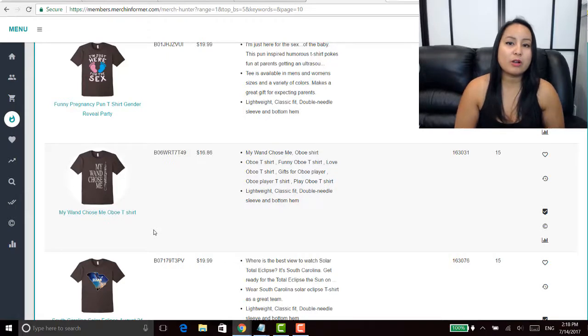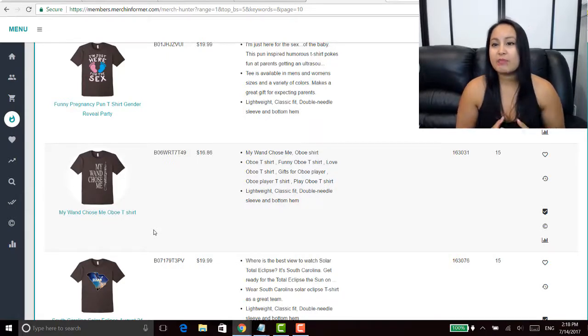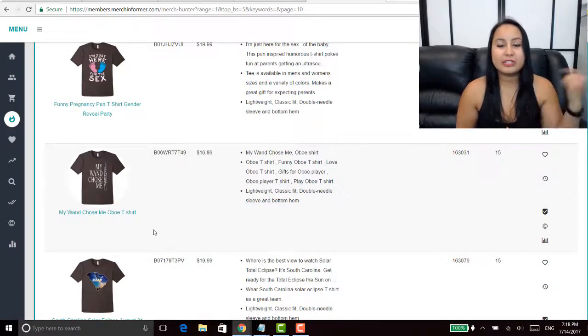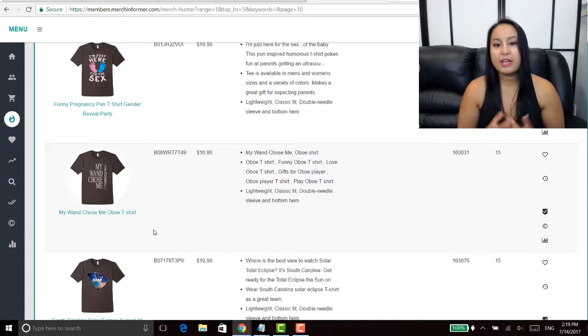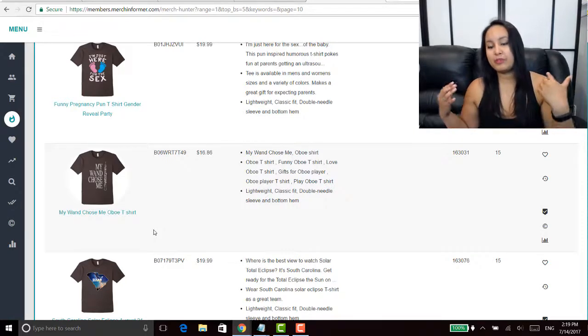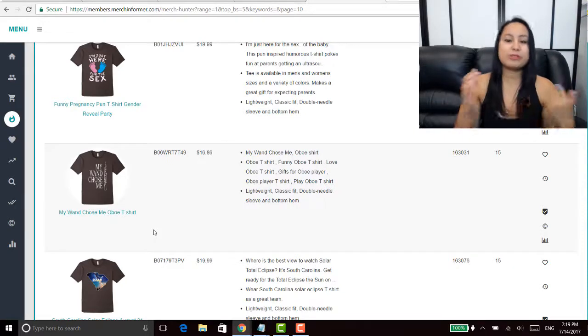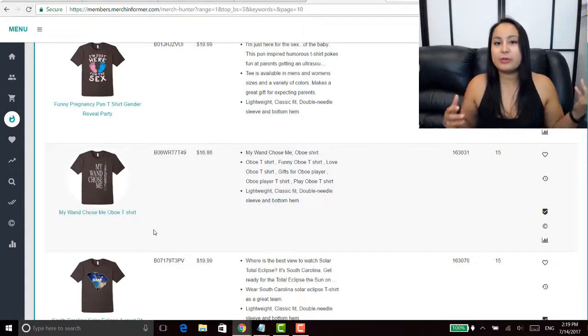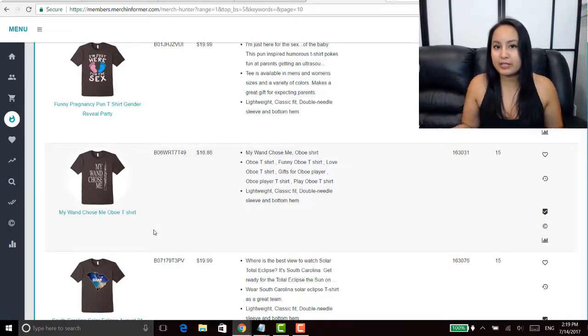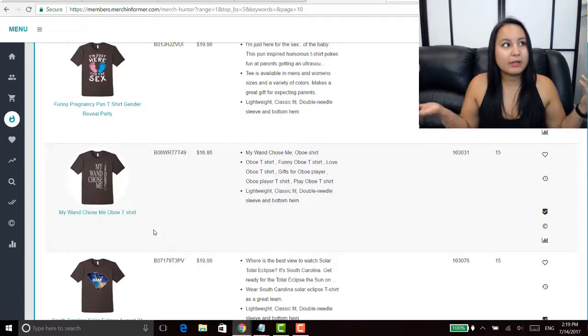If you want to see my previous video on the keyword finder I'll put that in the description below. But basically we get ideas from here and we've been putting them up using Merch Informer for the keywords.